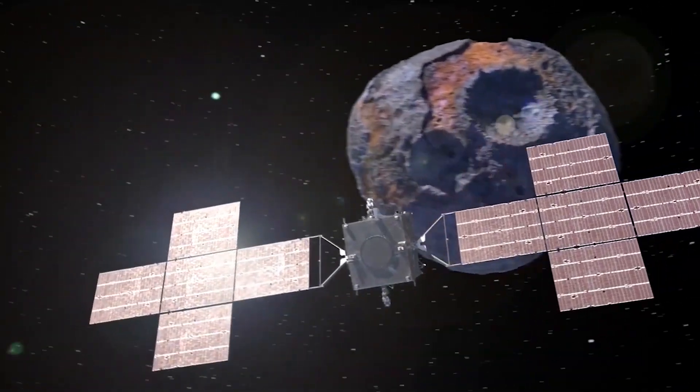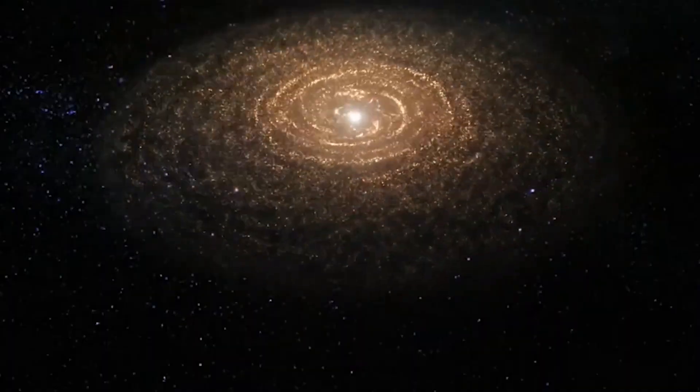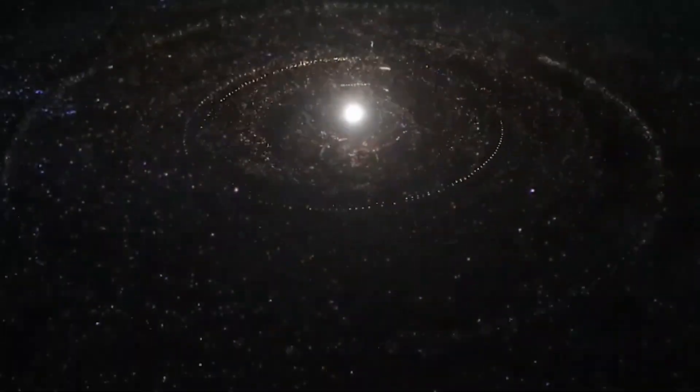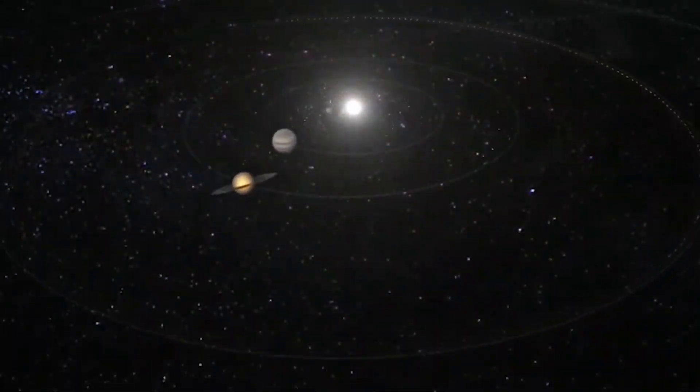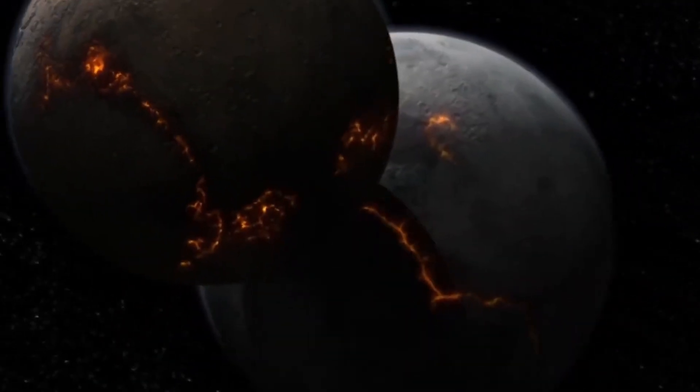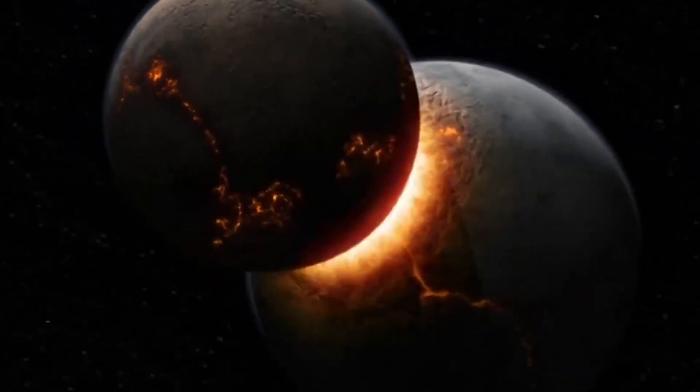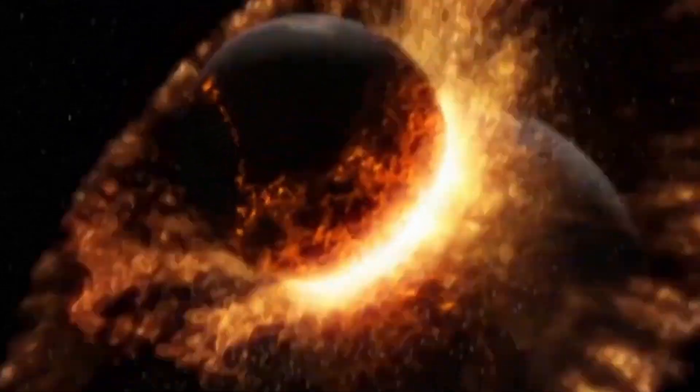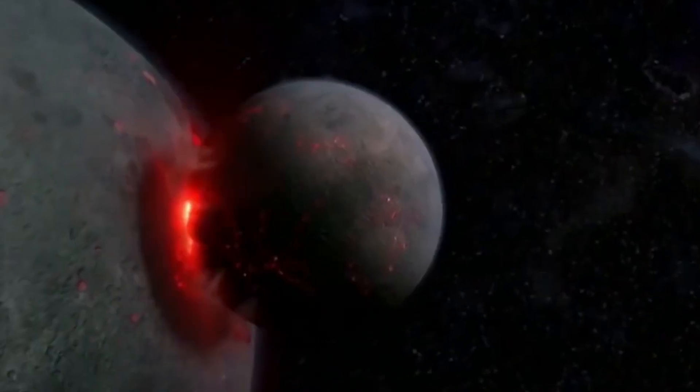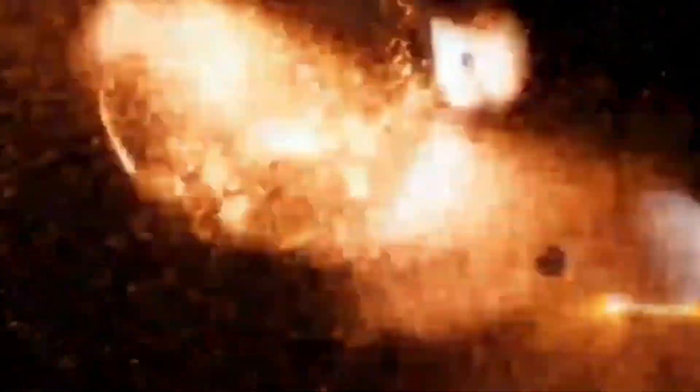Rare minerals from asteroids will fuel global economies, and solar power stations in orbit could provide unlimited clean energy. Humanity's expansion into space will be the most dramatic shift in civilization since the invention of agriculture.